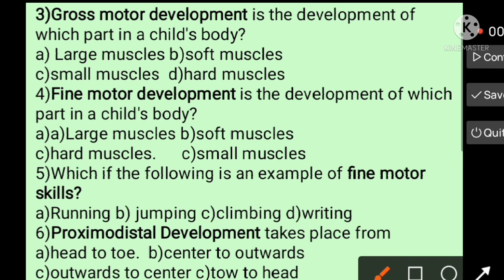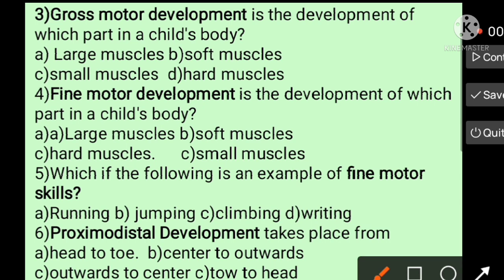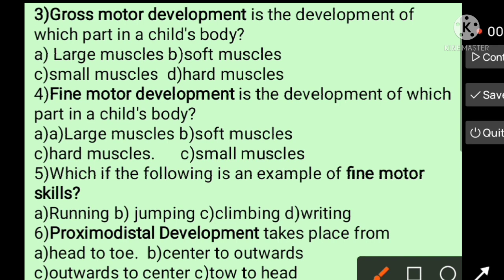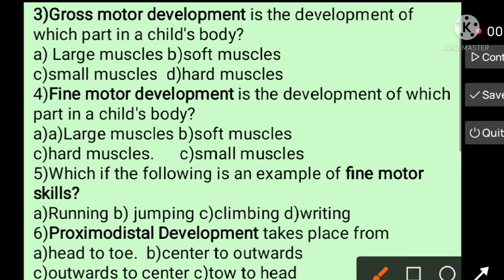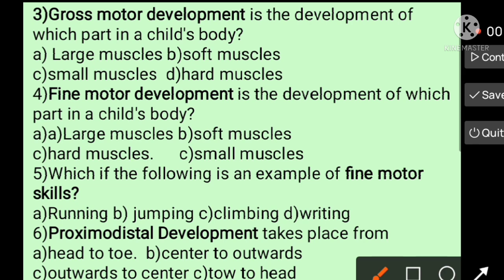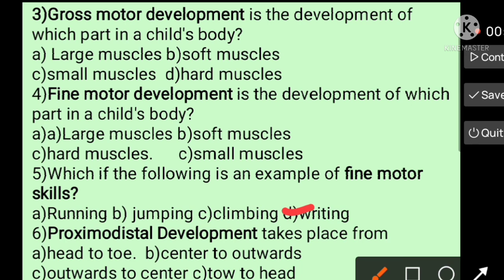Question number five: Which of the following is an example of fine motor skills? Fine motor development is the development of small muscles in a child's body. Activities like running, jumping, and climbing use large muscles. Writing uses the small muscles of the hand — so the answer is writing.